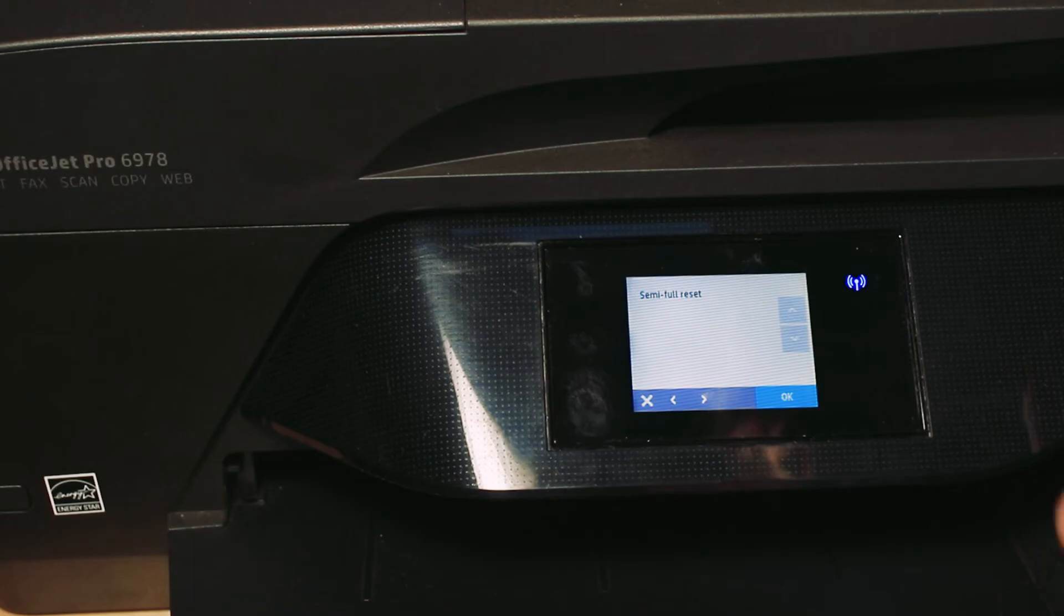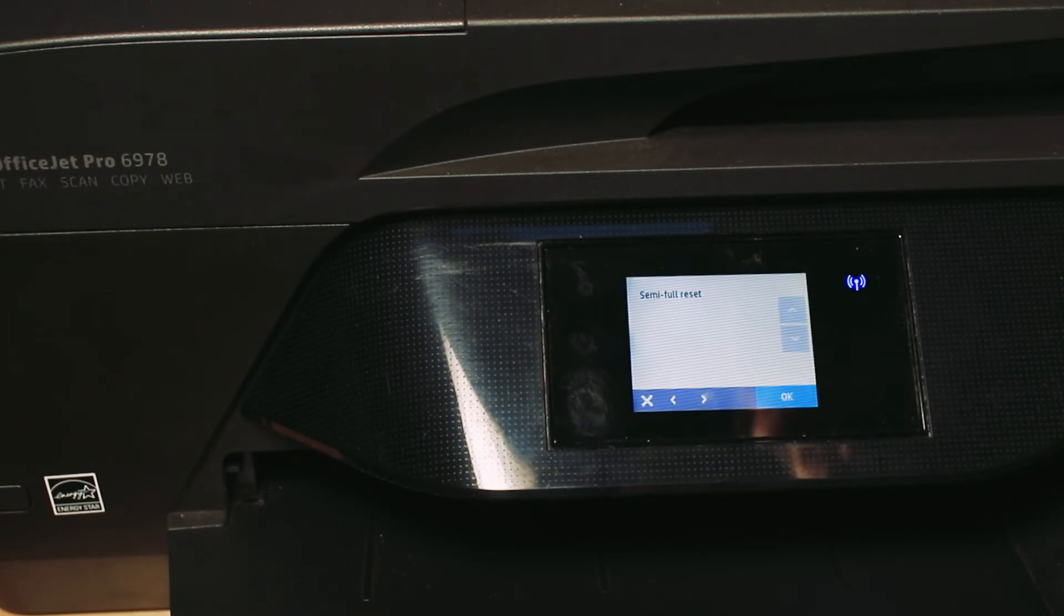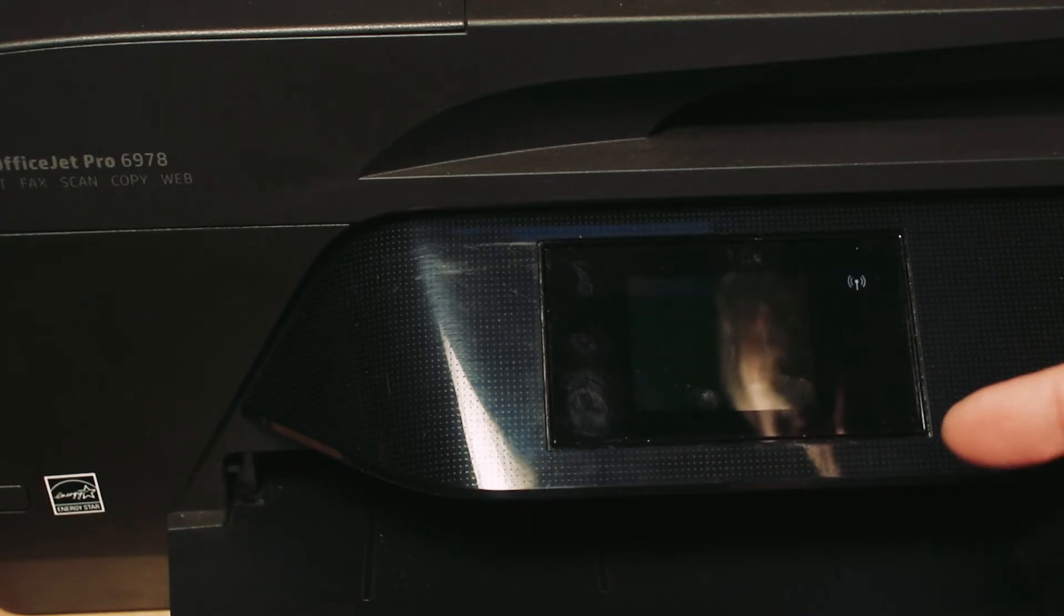In order to do a hard reset, unfortunately you would have to take it apart and remove the battery for quite some time so it fully resets.